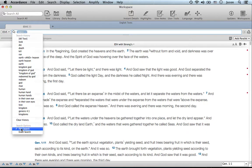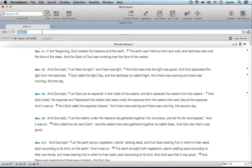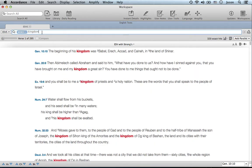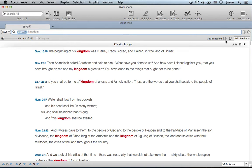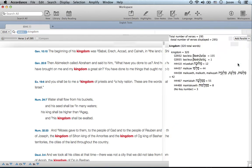Exact search does exactly what it says. If you type in the word "kingdom," it'll show you everywhere in scripture that the word kingdom comes up. You can click on this graph here and bring up analytical tools such as charts, tables, or graphs.